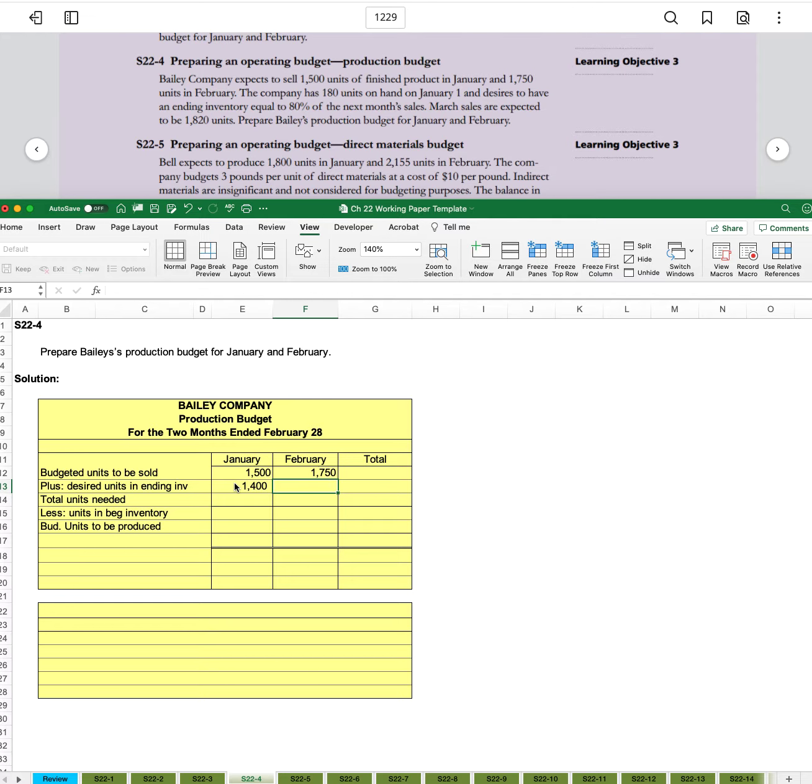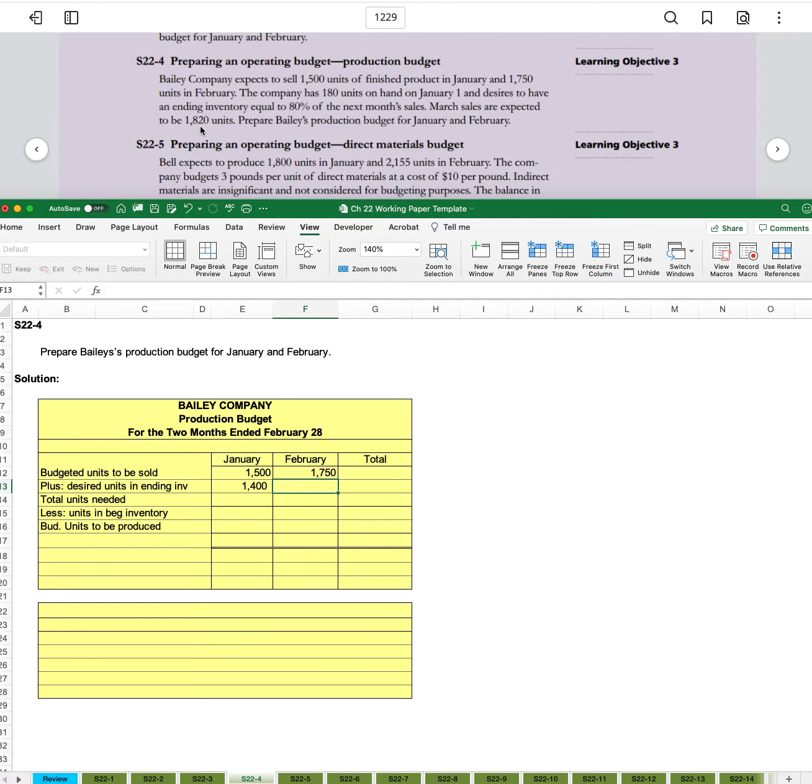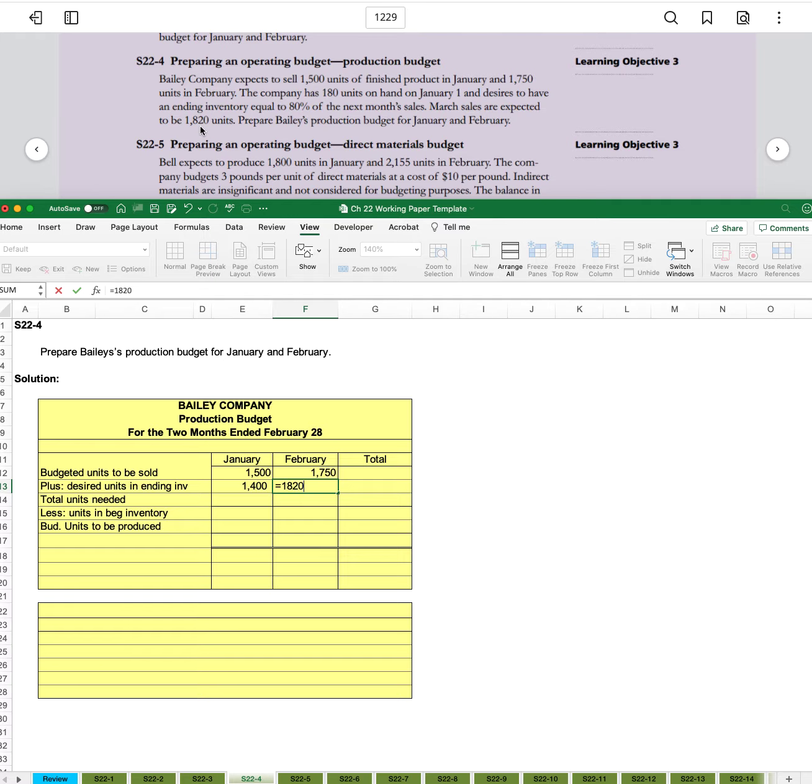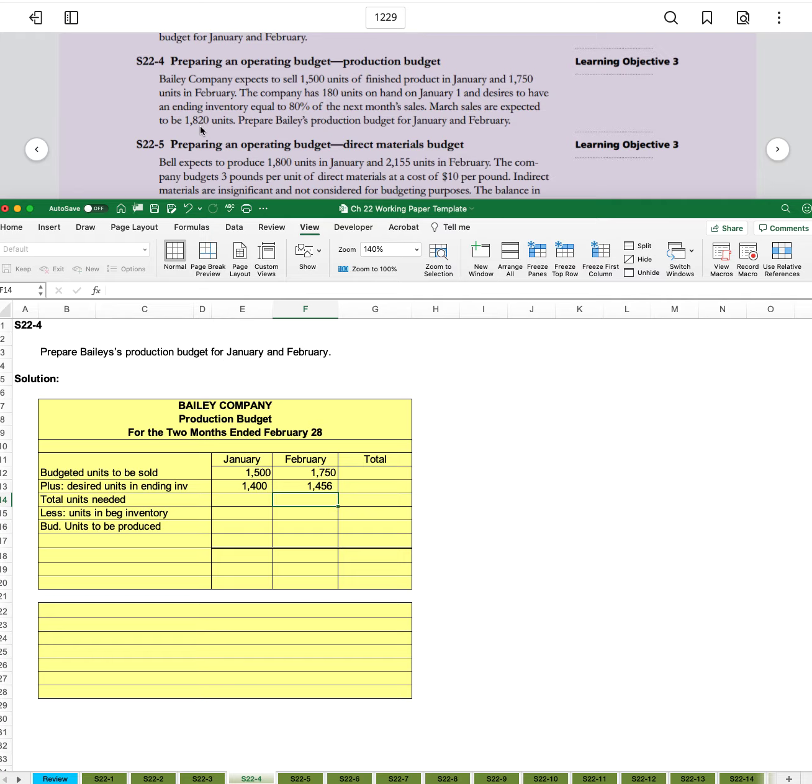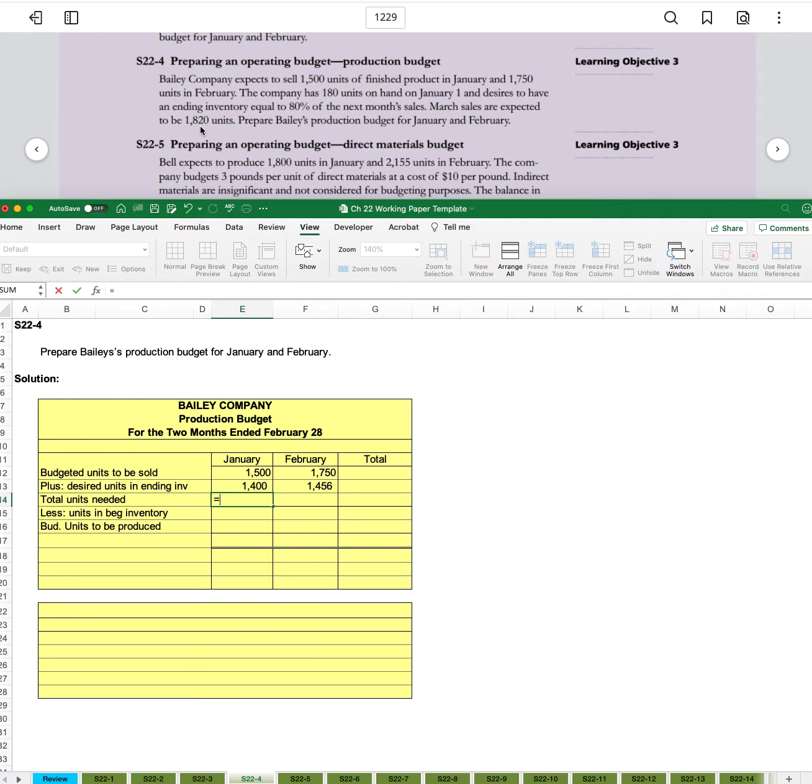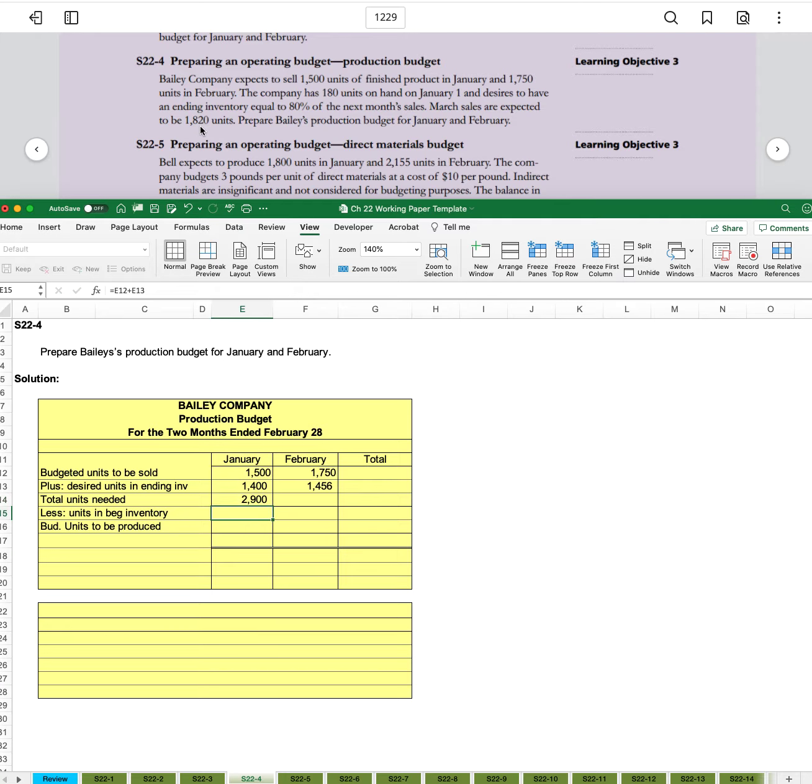Then for February, we can't reference March, but they told us that we expect it to be 1,820 for March. So we can say equals 1,820 times 0.8 for 1,456.